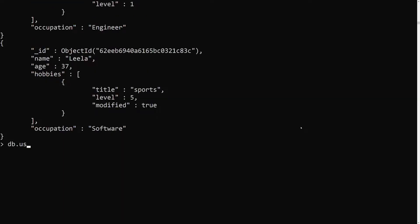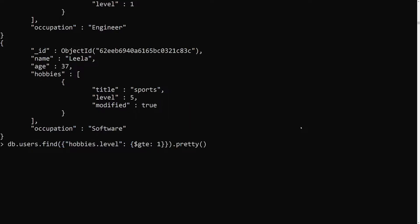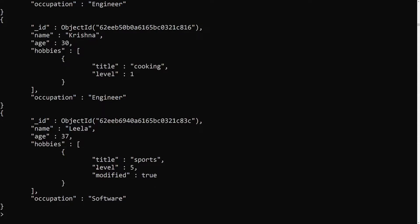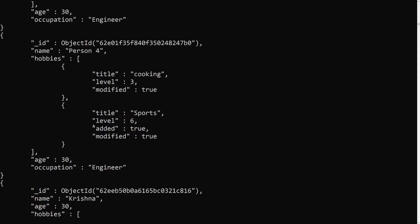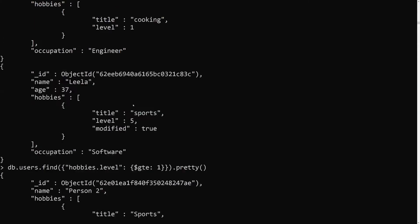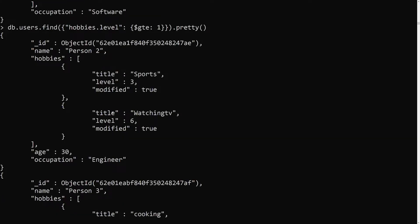First let's use users.find with the filter hobbies.level greater than or equal to 1. This will return all documents because at least one element in each hobbies array has a level greater than 1, so almost all documents are matched.